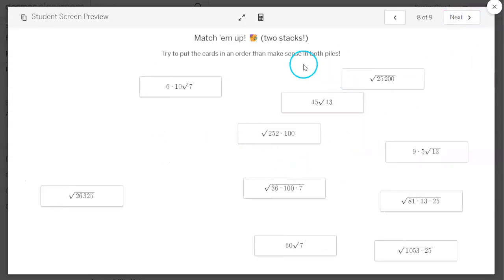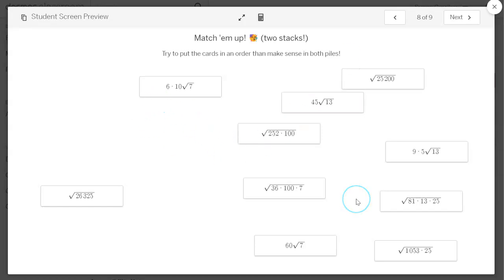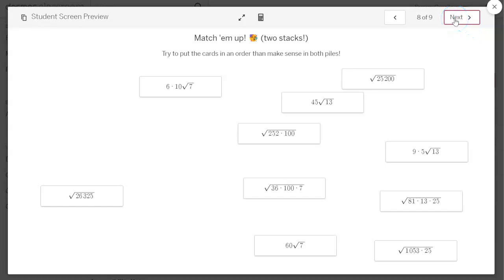All right, now for these you're going to have two stacks. And it says right here, try to put these cards in order that makes sense for both piles. So there's really just two problems here, but all the steps are kind of mixed together. So their goal is to figure out which two are being simplified, and then put the steps below them in order as best they can. The dashboard is going to give them the check if they just get them in the right stack. If you want them to truly be in order, then you're going to have to manually come in and look at their screens to see if they got them in order when they put them in their piles.